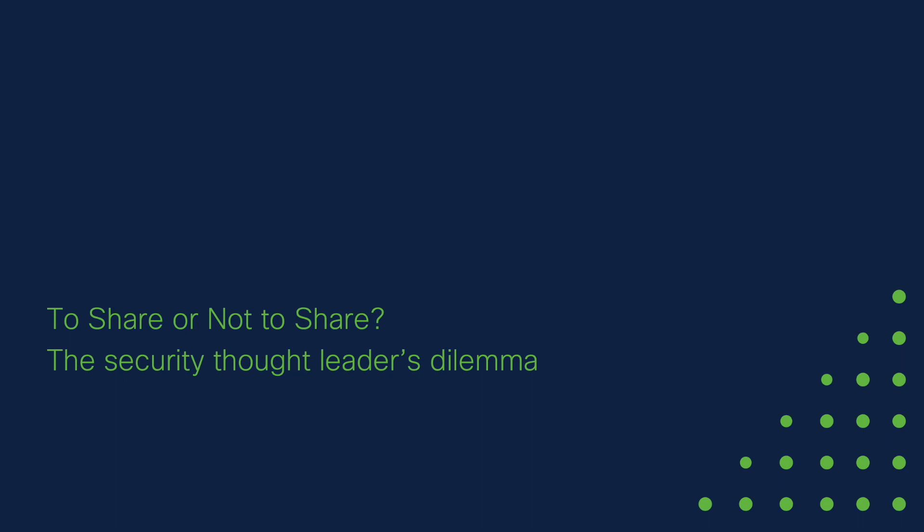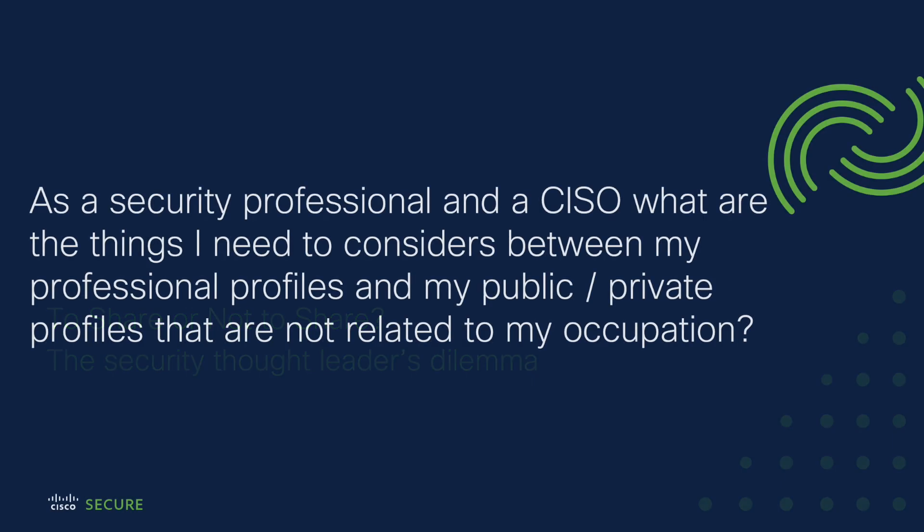I want to take this to a conversation that finds us a little bit more sticky, at least from my previous life in the legal world. We've had many precedents in case law where people are able to be dismissed for things that were said on private social media platforms. I think we've addressed some of that in what you've said with understand what you are allowed and aren't allowed to do. But now my question being, as a security professional and as a CISO, what are the things that I need to consider between my professional profiles and my public or private profiles that is not relating to my occupation?